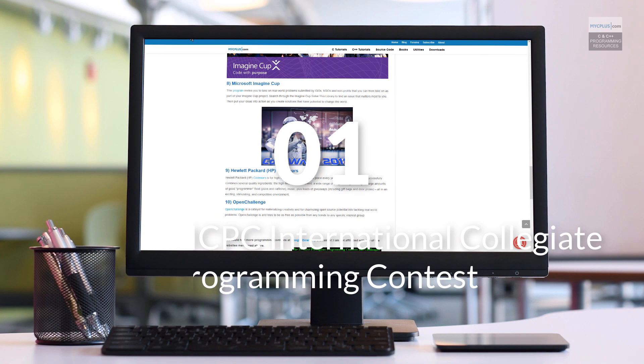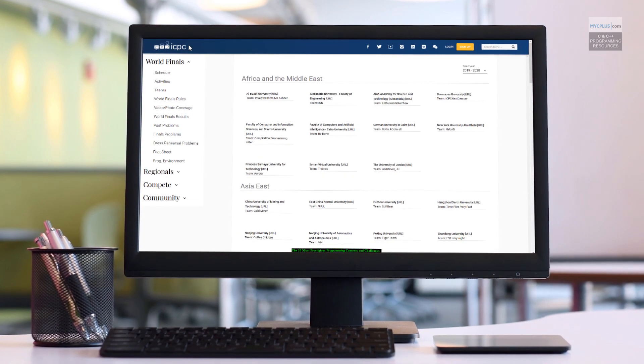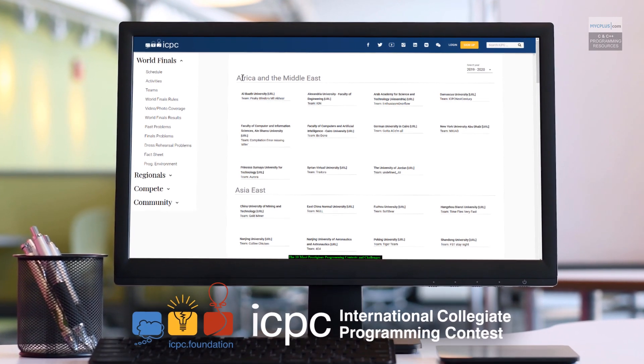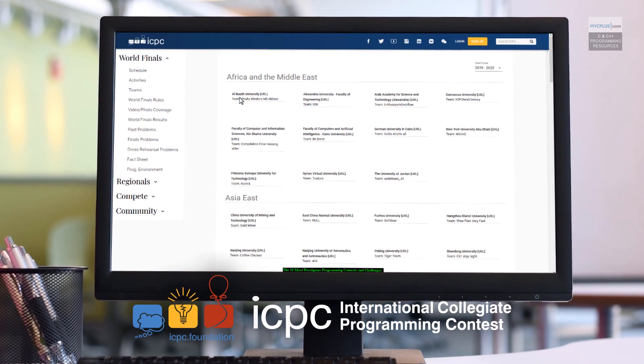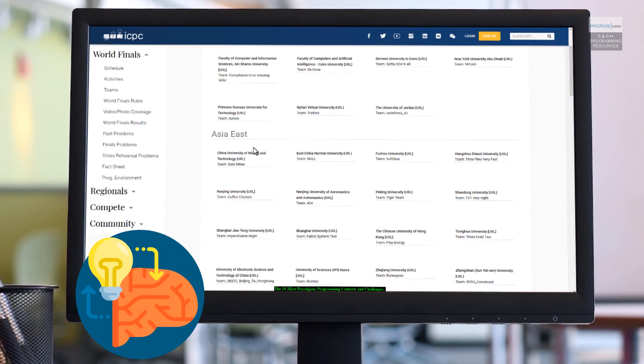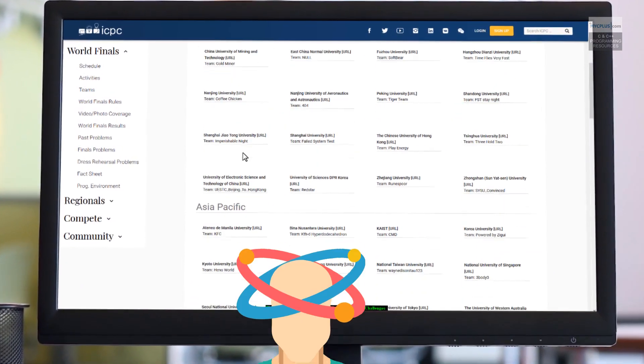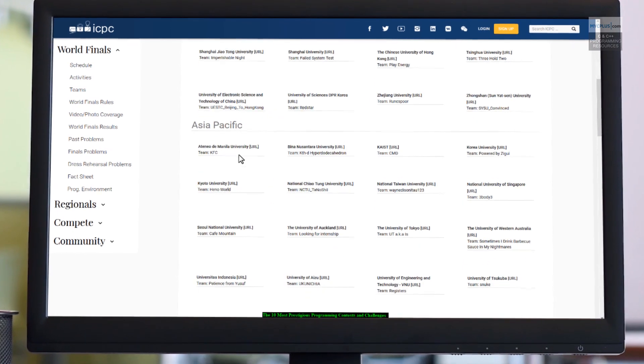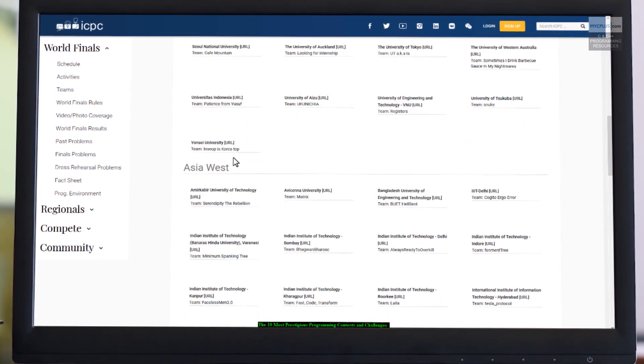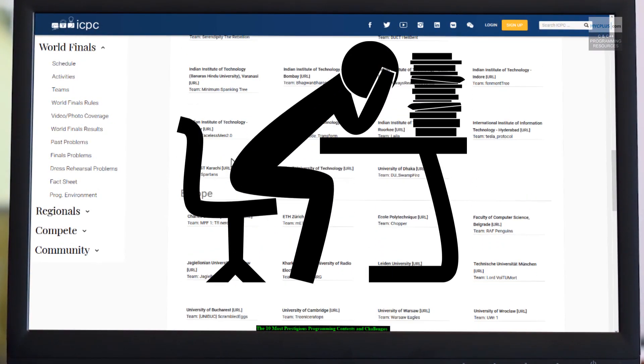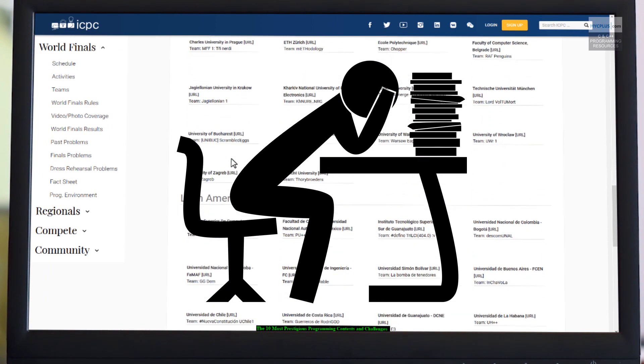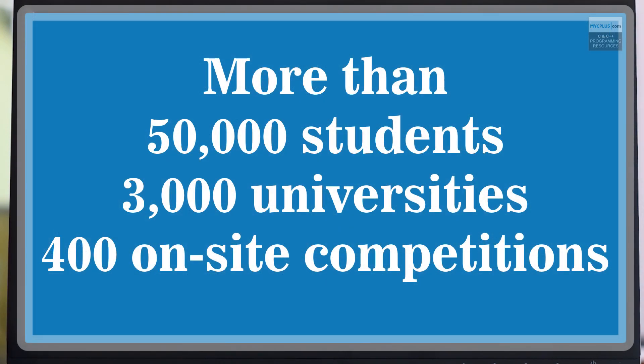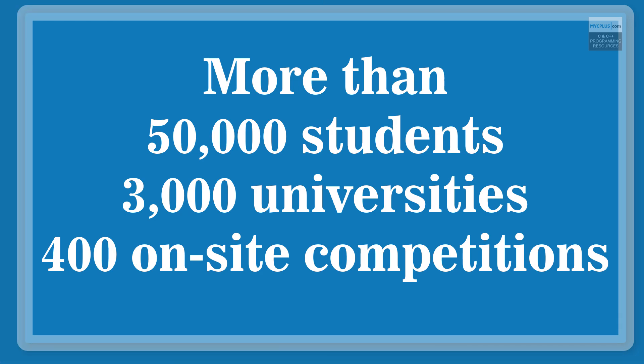Number 1. ACM ICPC. The first ICPC contest was held at Texas A&M in 1970. The contest fosters creativity, teamwork, innovation and building new software programs and enables students to test their ability to perform under pressure. So quite simply, it is the oldest, largest and most respected programming contest in the world.